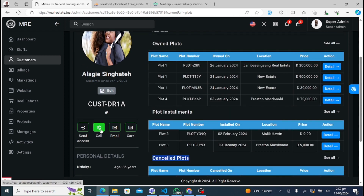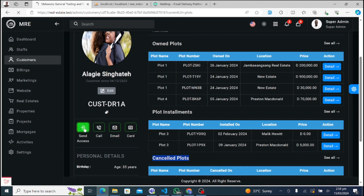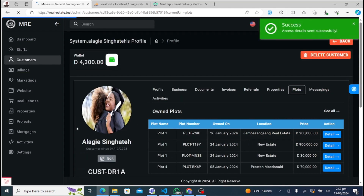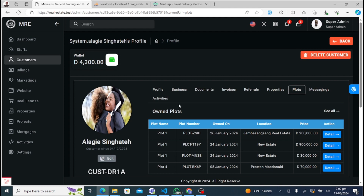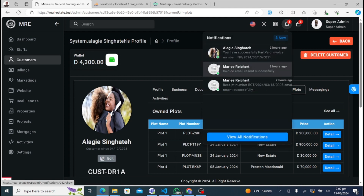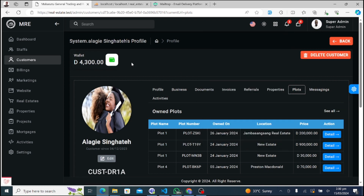The Properties tab allows customers to manage their property portfolio. They can view details of owned or leased properties, track occupancy status, and access property-related documents and communications.